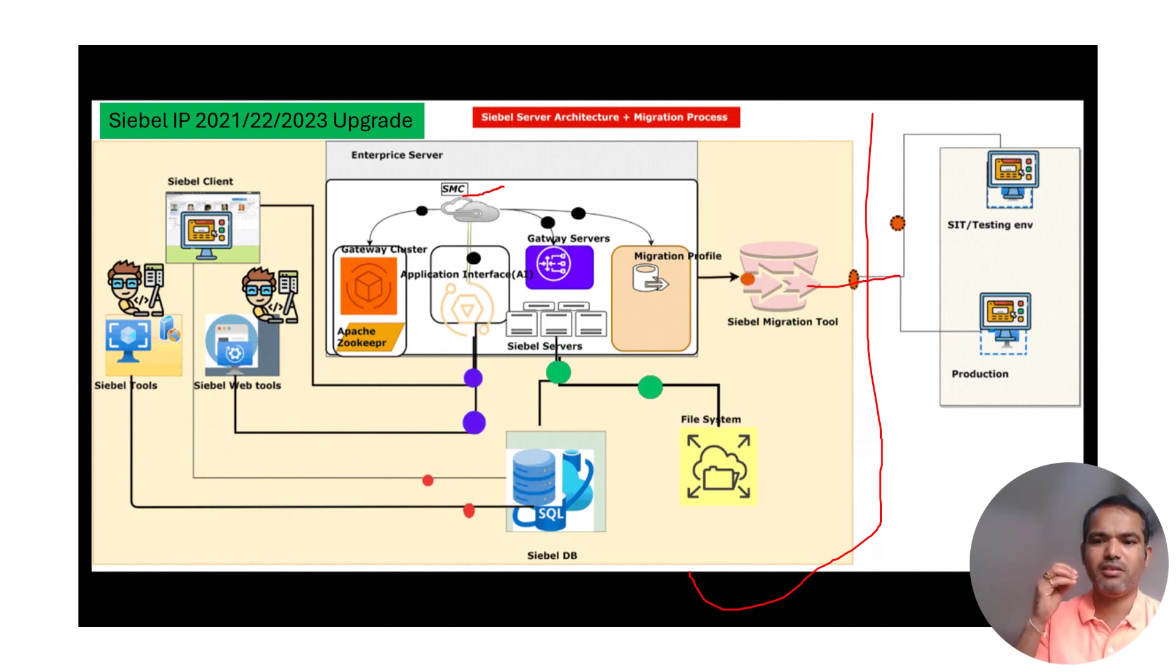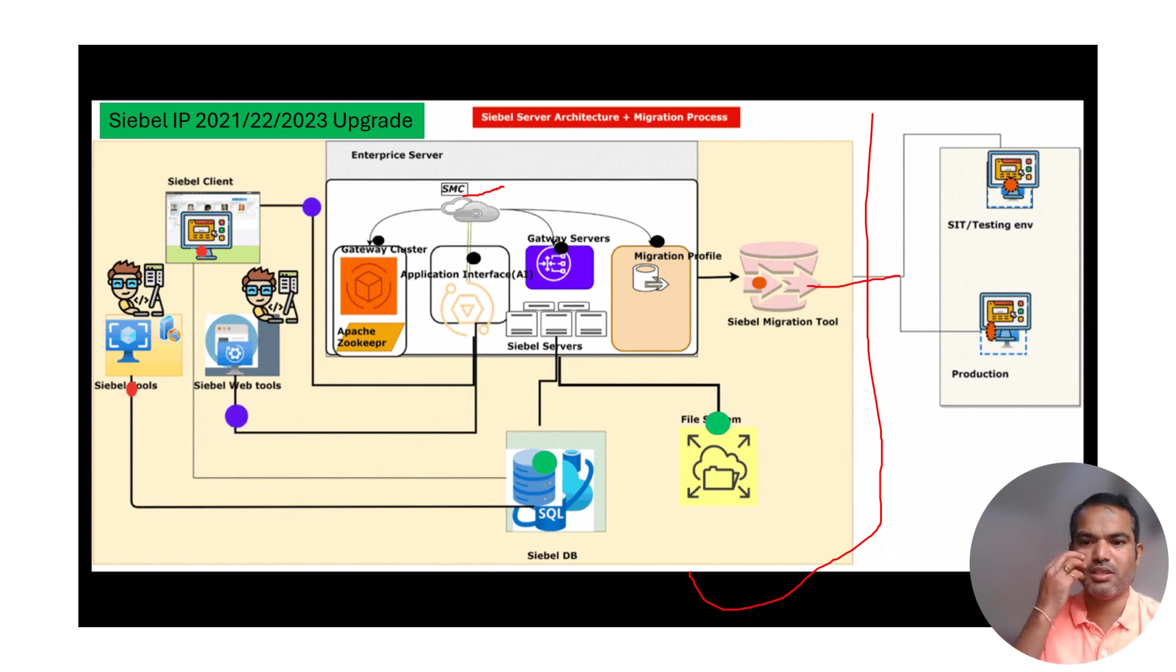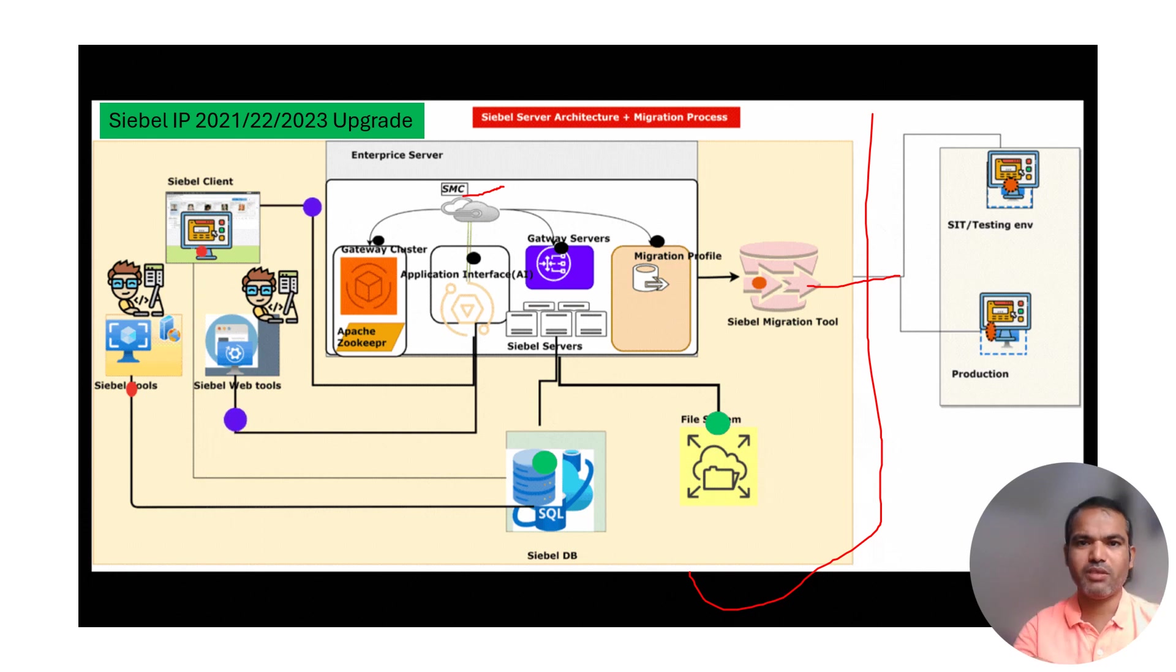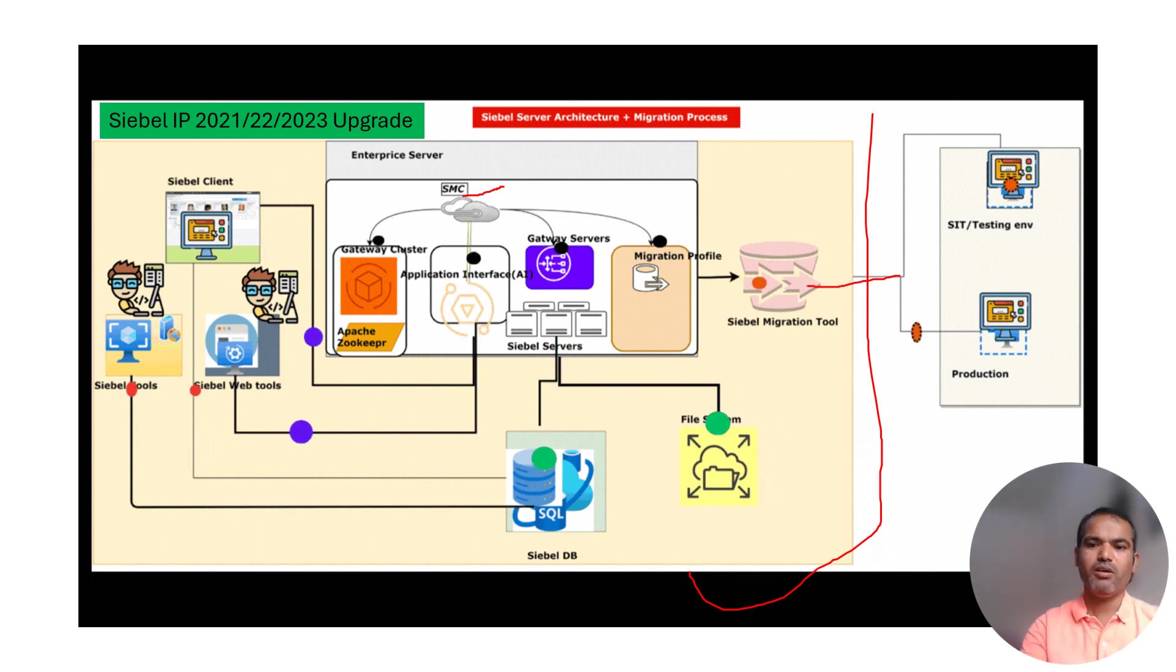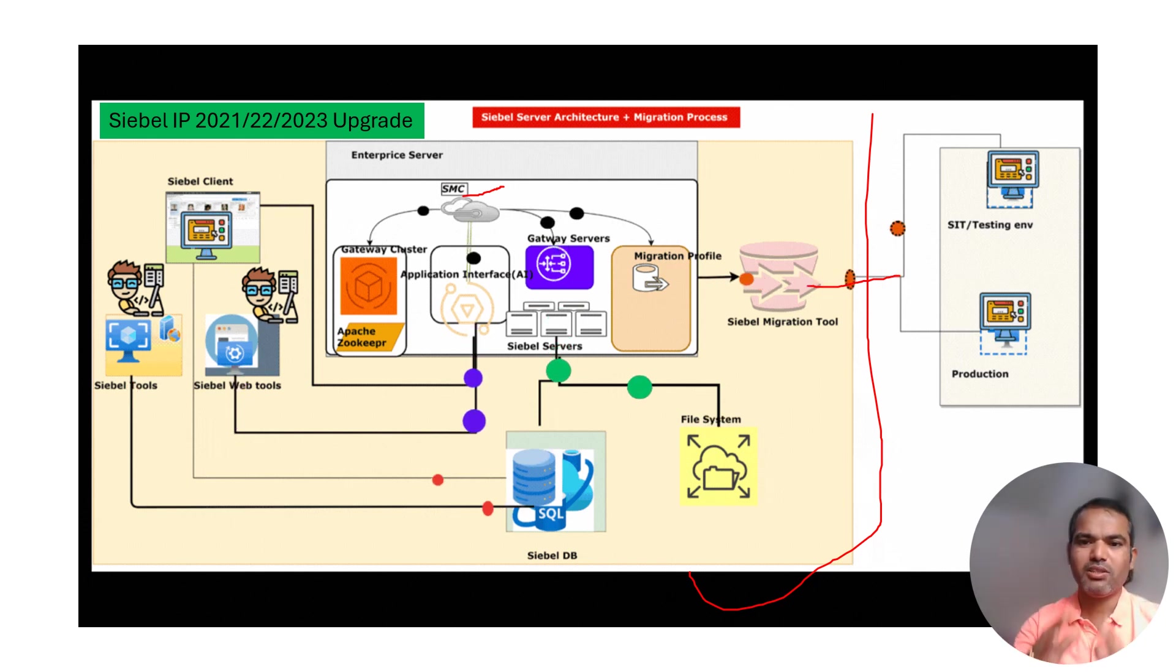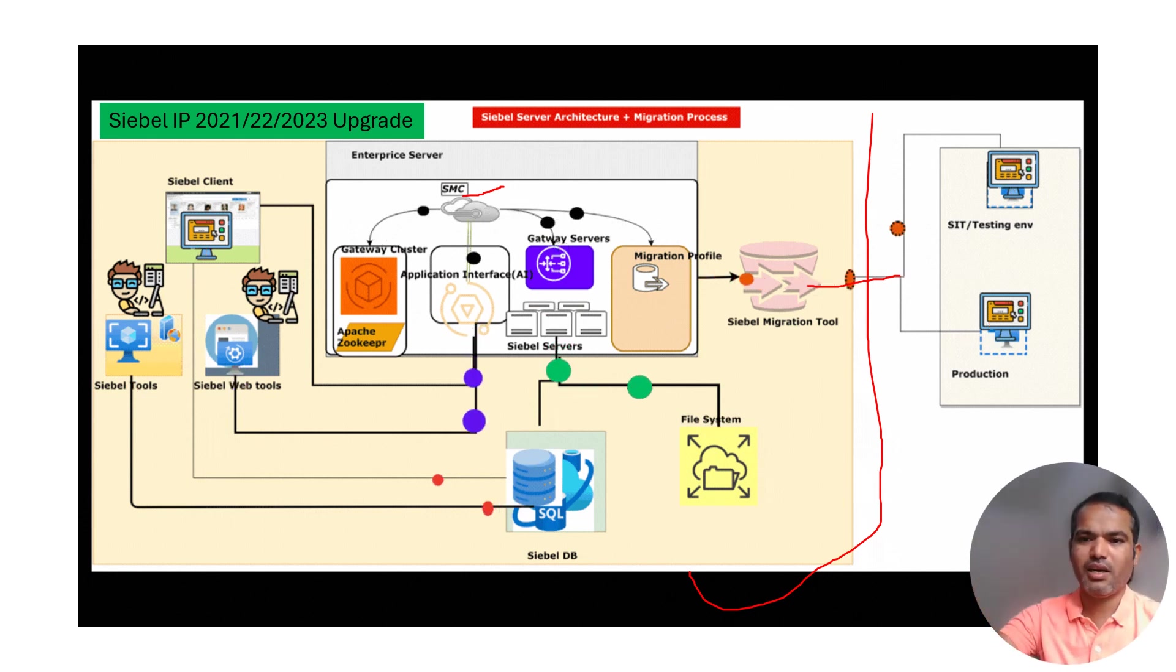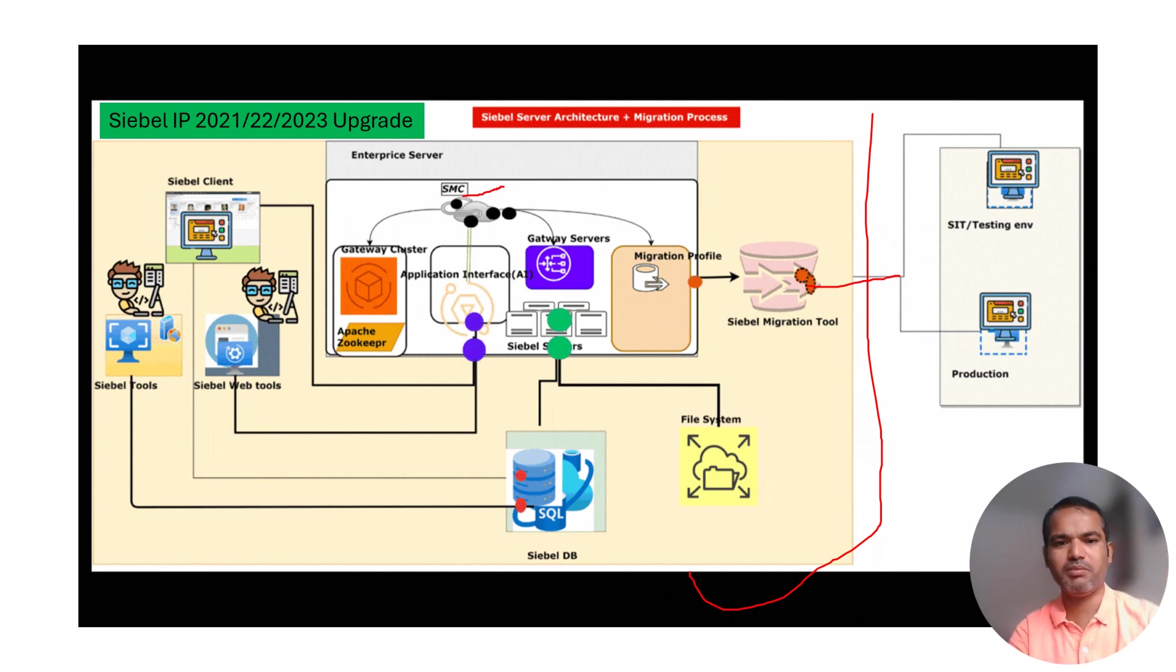The migration profile: we do the migration profile configuration with the migration tools. With the migration tool, whenever you work on the design repository, which is your development, you want to migrate it to the runtime repository. The migration tool helps you with code migration from dev to higher environment.